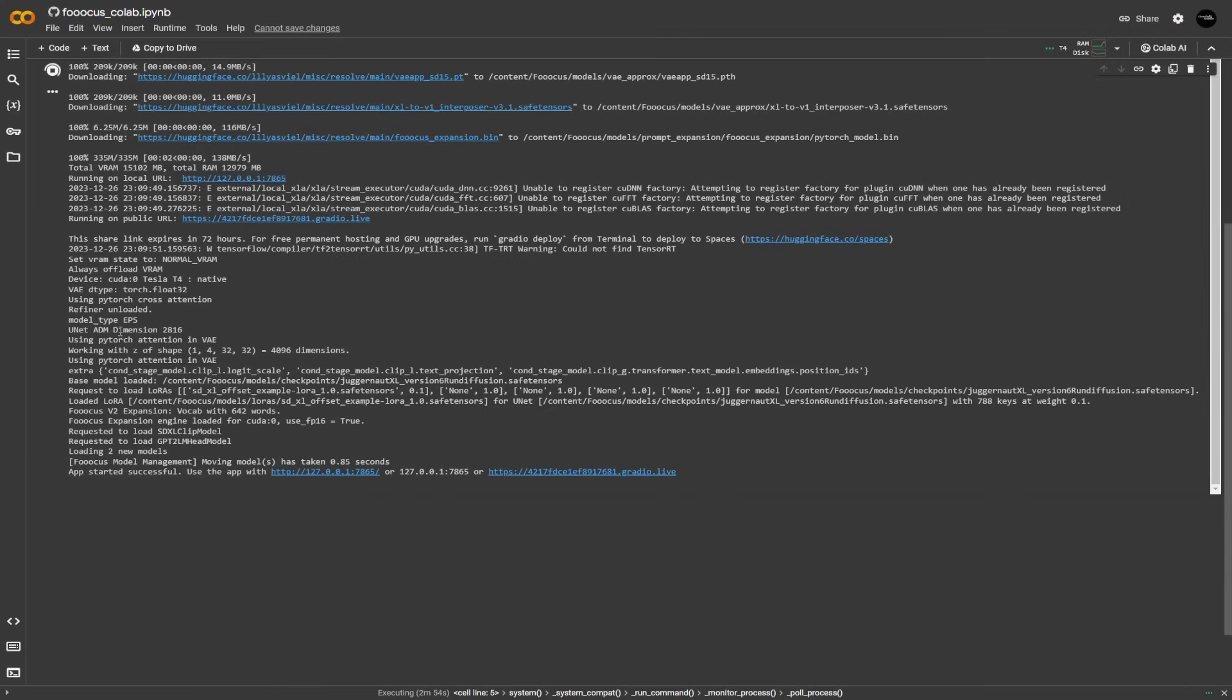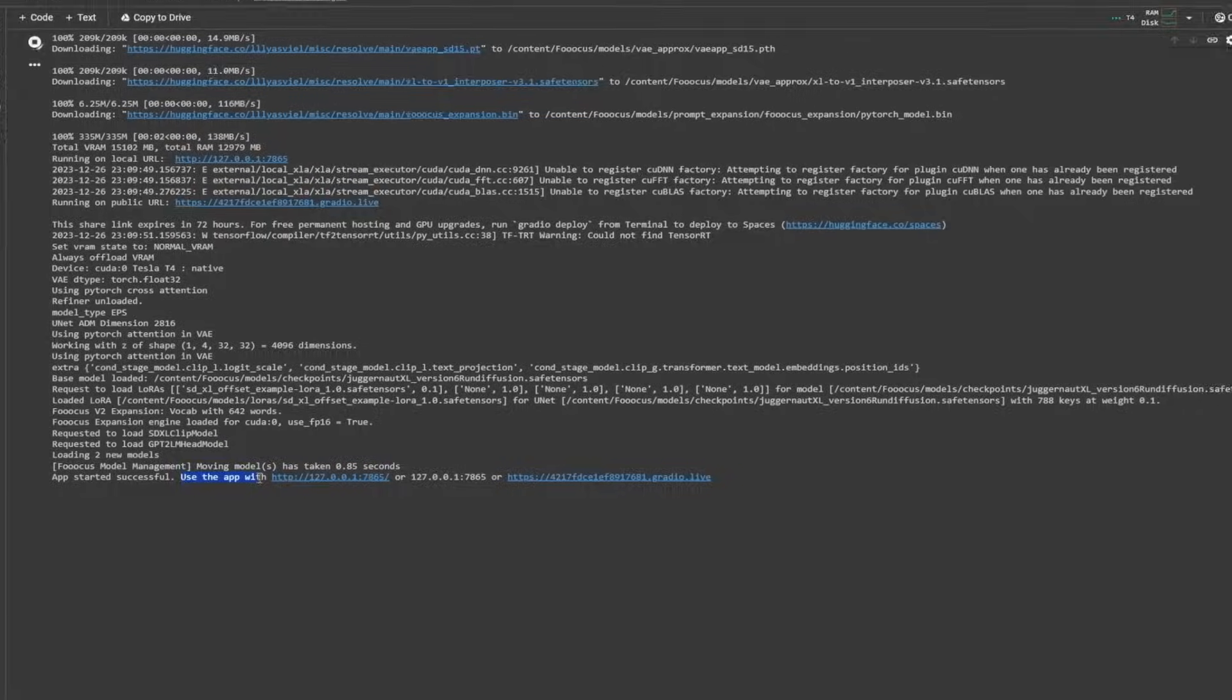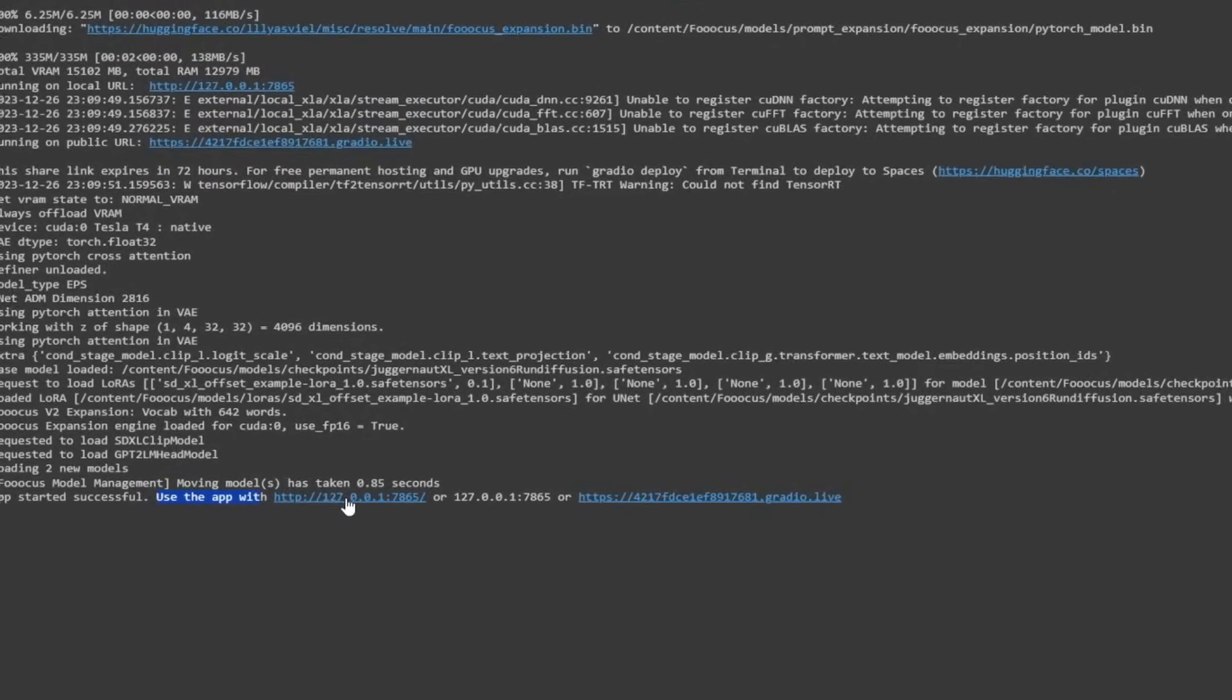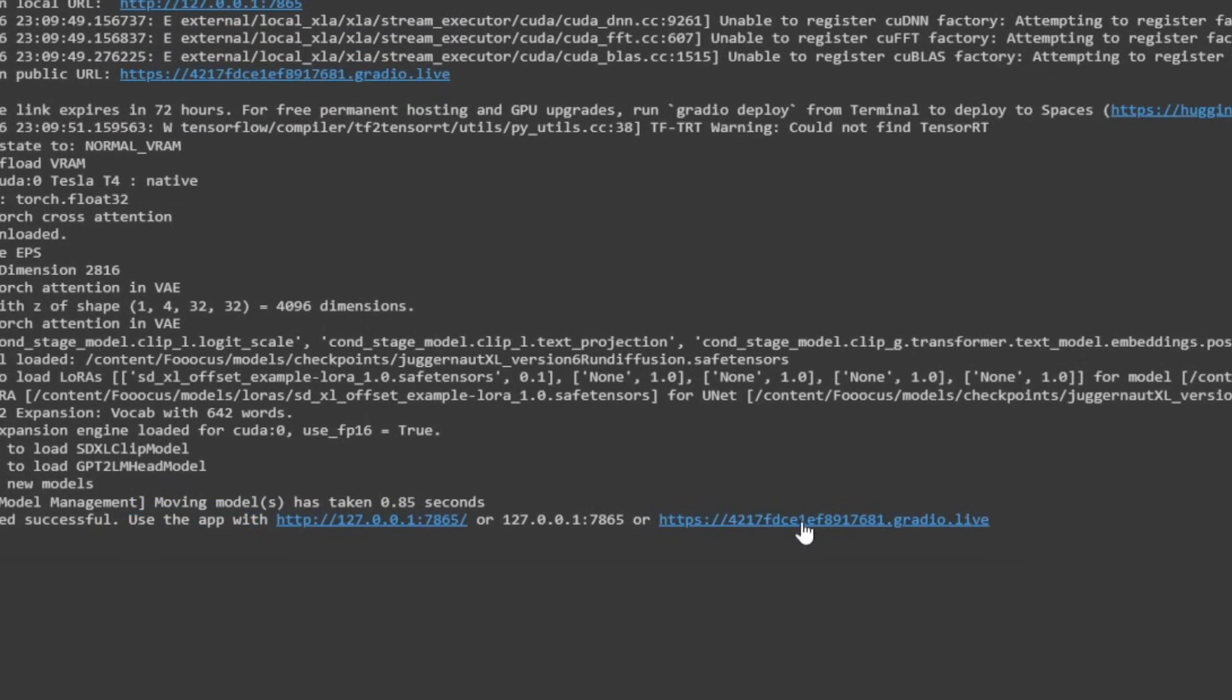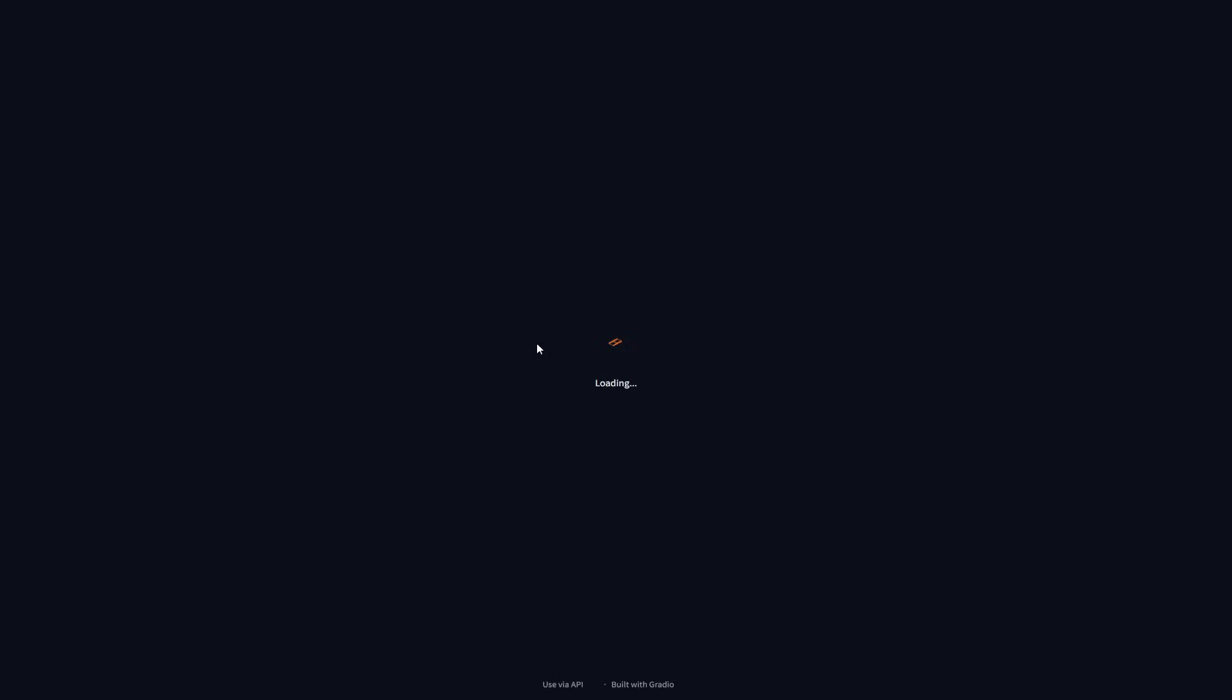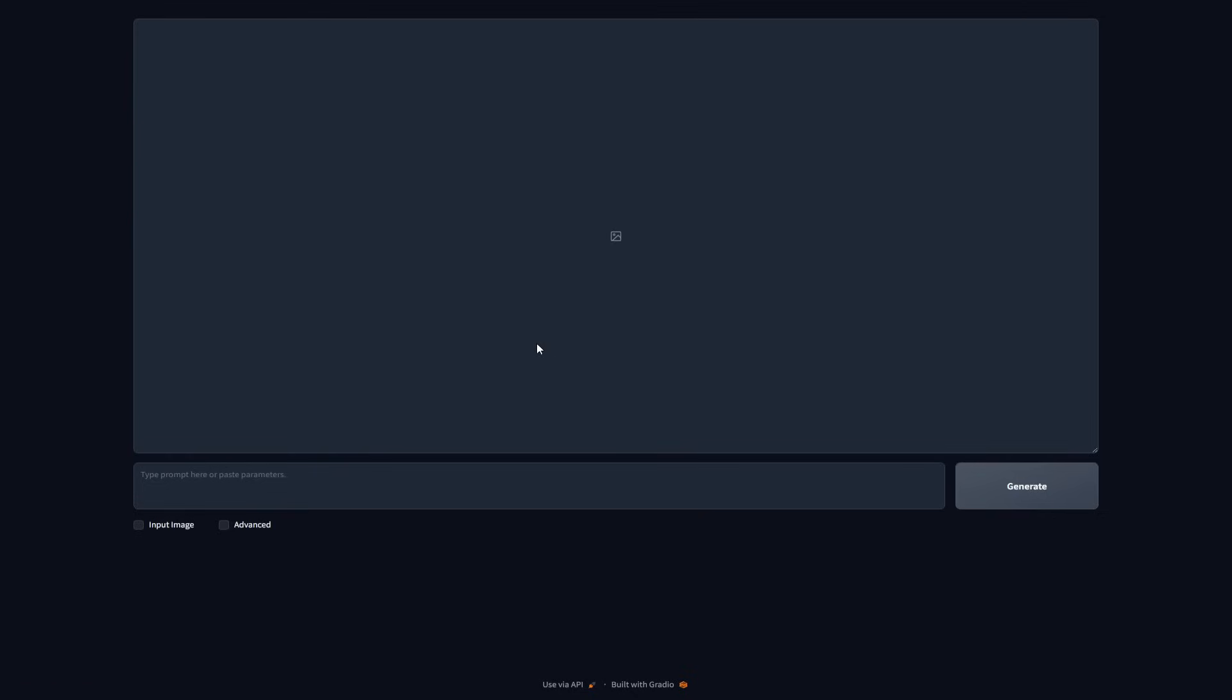But basically, once everything's been set, you should be able to see that it says app started successful. Use the app with this or this. So what you're going to do is click on the link that ends with dot live. And there you have it. We're officially inside of the Focus software. It looks extremely basic, but trust me, it can do more than any paid AI generated image models that you might have come across.